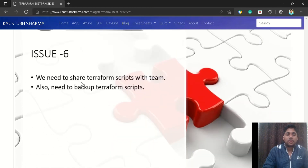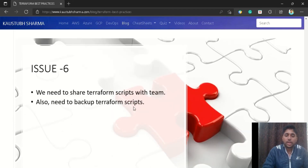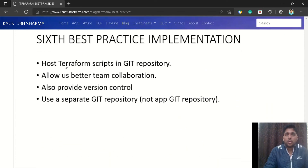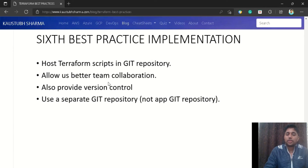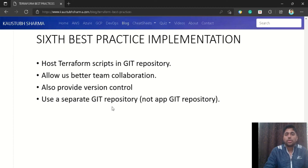In a real organization we work in a team and need to share our Terraform scripts, as well as back them up for recovery in case of failure. To deal with this, we should host our Terraform scripts in a Git repository — treating our Terraform scripts just like application code. Using a Git repository allows better team collaboration and provides version control so we can revert to any previous version. Also, use a separate Git repository from your application code, and a different Git repository per environment.